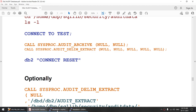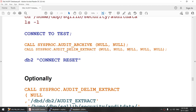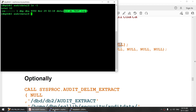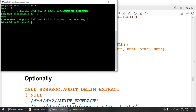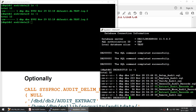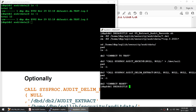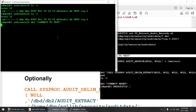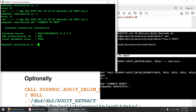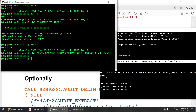Once we archive the log, a timestamp will get added to this particular file, and then we will extract it. The extract will generate the delimited file. Right now we have only the audit log file without a timestamp. Let me connect to the database and archive the audit log. You can see the audit log is now timestamped — it got archived. The active audit log file from the original location is gone.